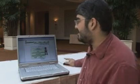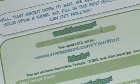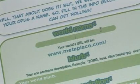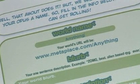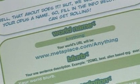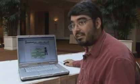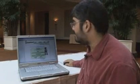And then after that, you can name your world — you could really call it anything. And in fact, we will call it anything. You'll notice you automatically get a URL: metaplace.com slash anything. You can actually mail this URL to anybody, and with one click they will be in your world.